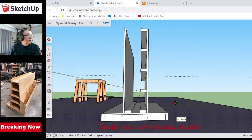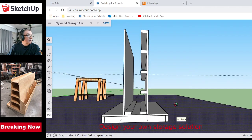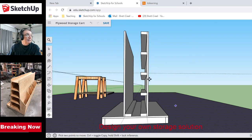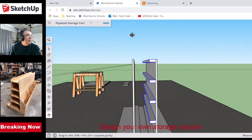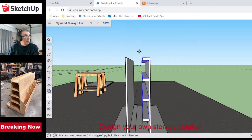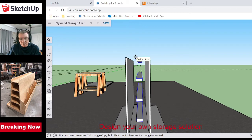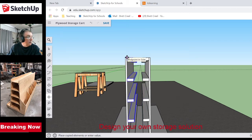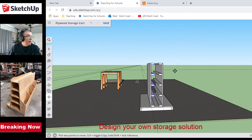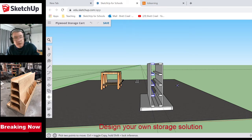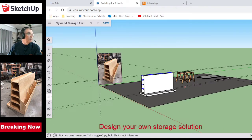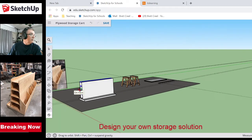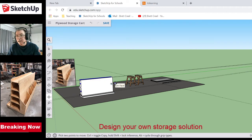I could do the exact same thing on the other side, but let me try something different — I'll make a temporary group of just those boards. Then I can hit Move, the whole group highlights, and I can move it straight across to the other side. Now I have the uprights on both sides. I need some shelves — the bottom is a little wider than the top so the plywood will lean back.